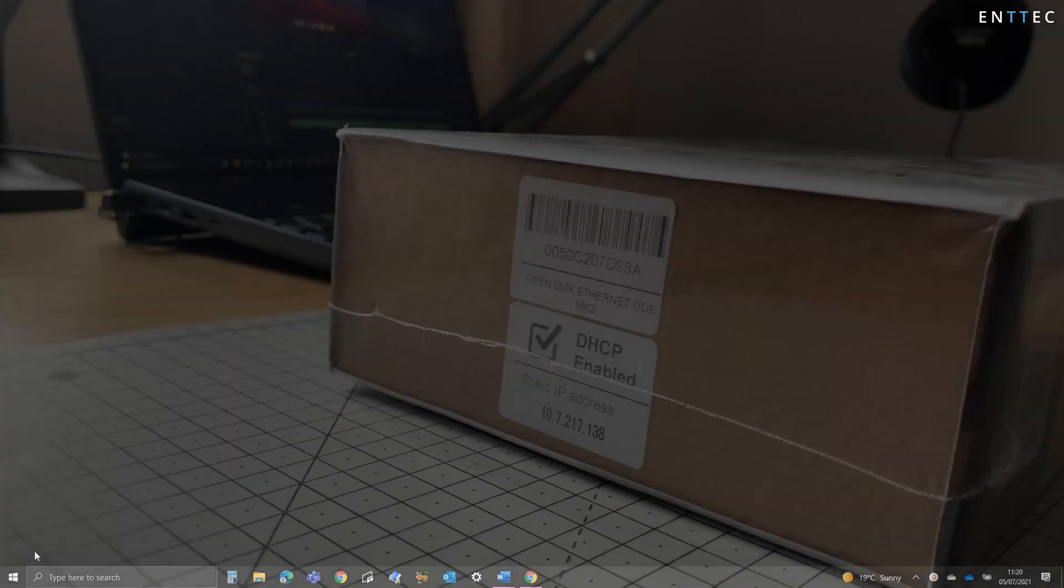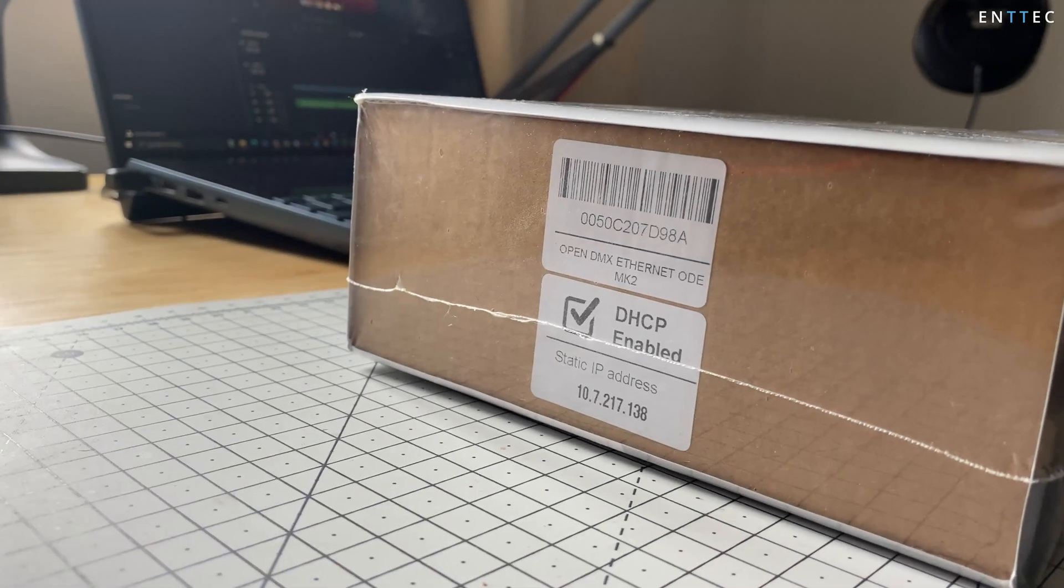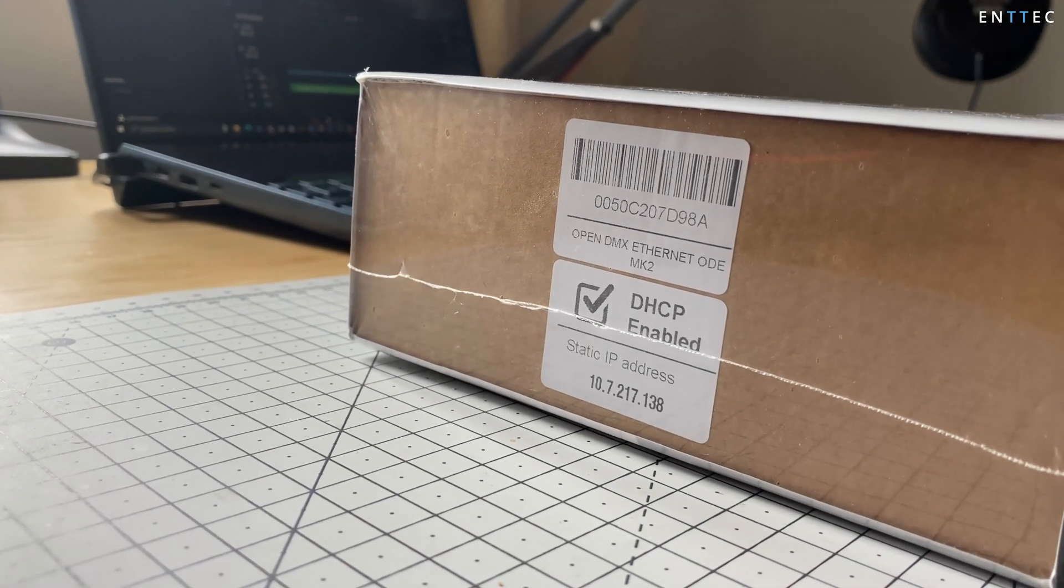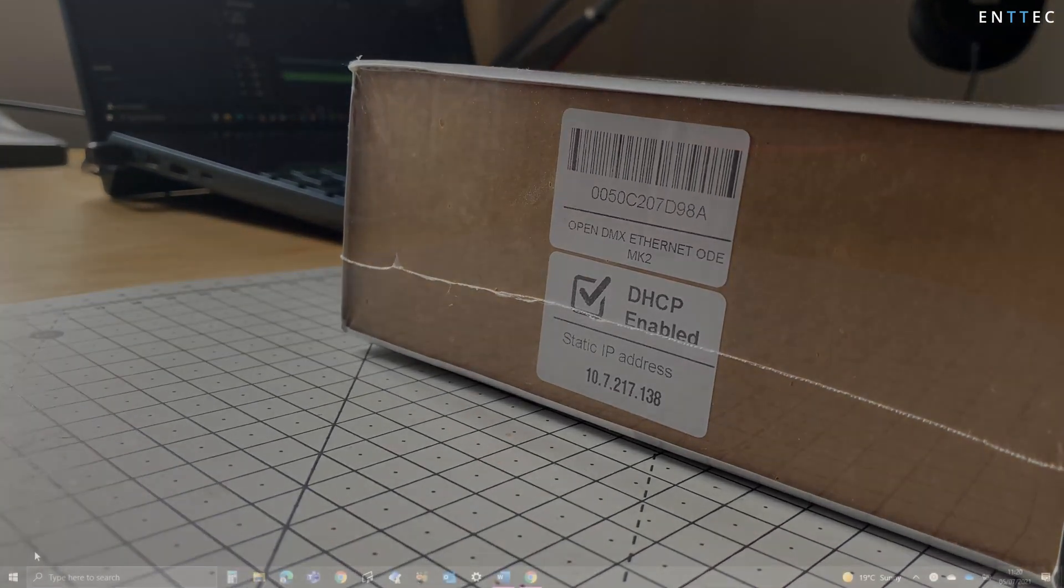If first setting up your ENTECH device its default IP address will be printed on the box. It's important when setting an IP address that your computer and ENTECH device share the same netmask but have different IPs to stop clashes.